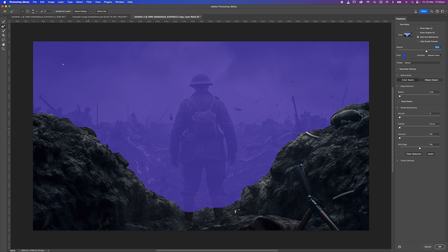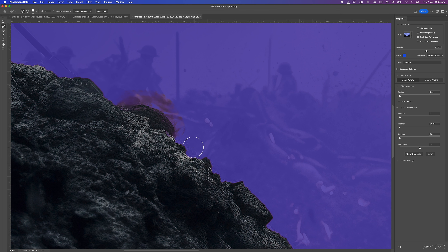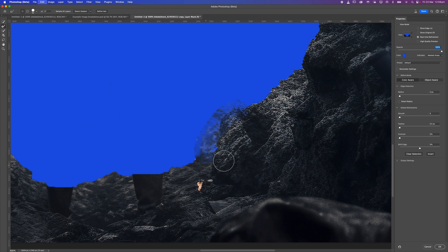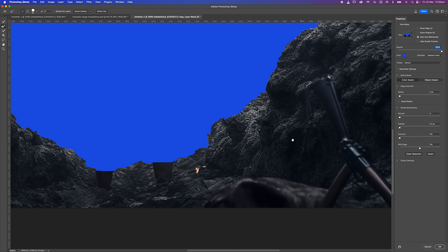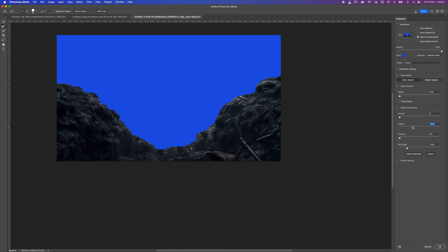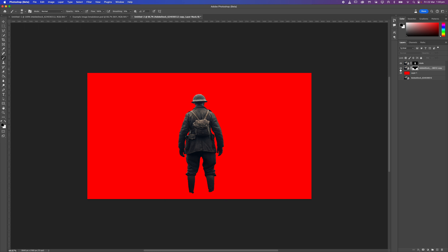Another option is the Refine Edge Brush. You may need to increase the brush size using your square brackets or the brush size option up top. Essentially, you run it over the edge of the object and it may do a good job of refining the edge. On the right side, we have options for feathering — that can help soften hard edges. You can also shift the edge in or out. Hit OK to step out of mask mode, and now I've got my character and the layer below.